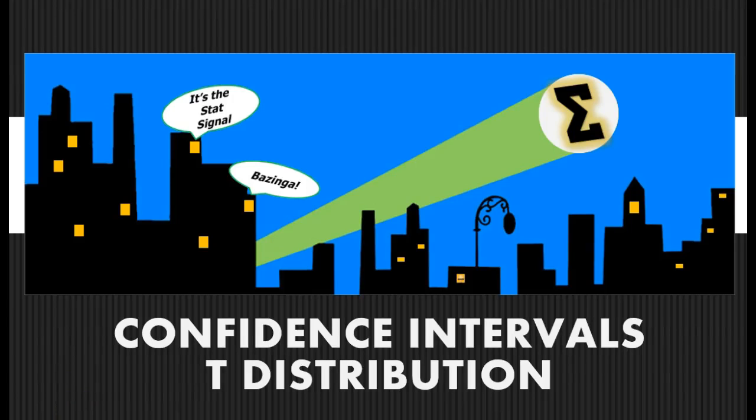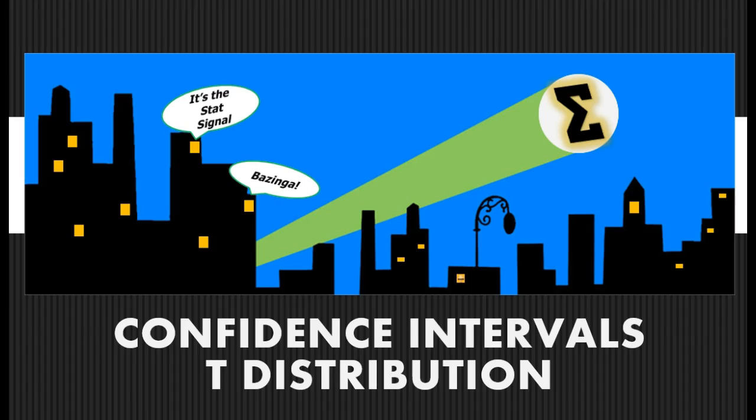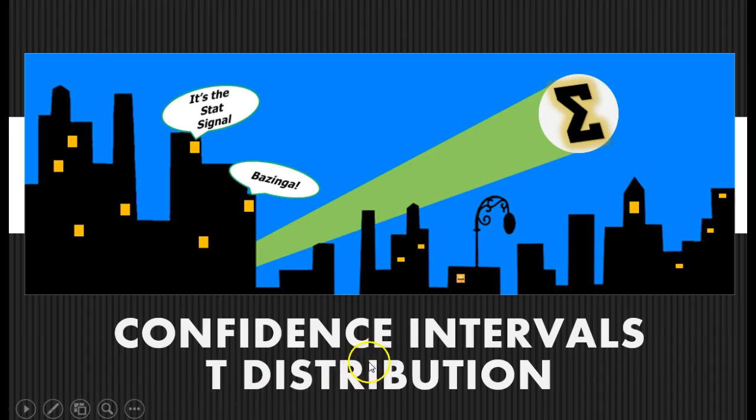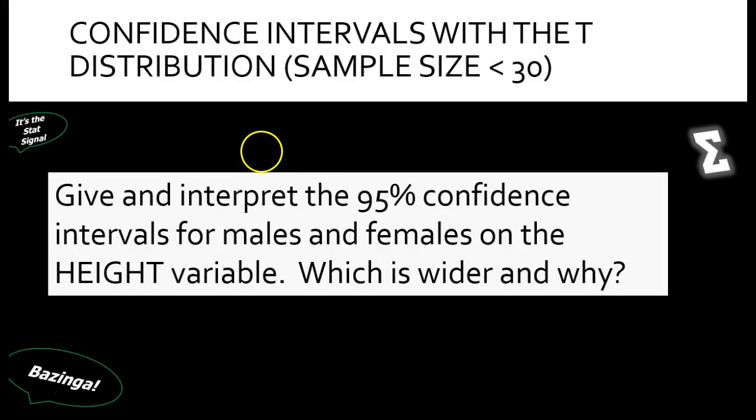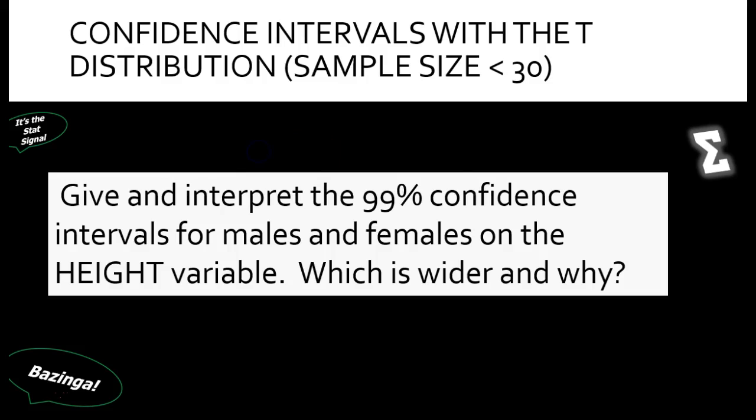I wanted to show you one more cool thing about the confidence and sample size calculator. You could actually use this on that last lab, questions four and five, where they asked us to give and interpret the 95 percent confidence intervals for males and females on the height variable, which is wider and why. Then they asked us in the following question to do the same thing for the 99% confidence interval.